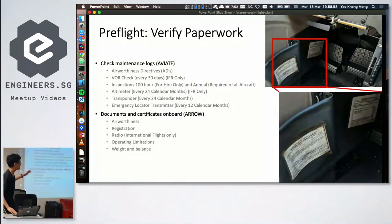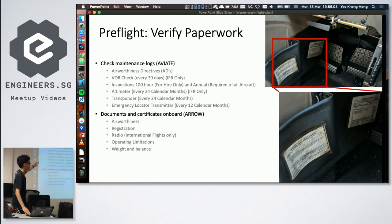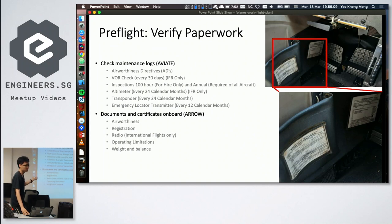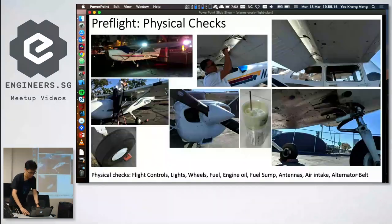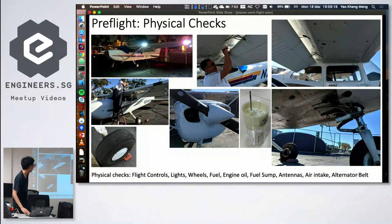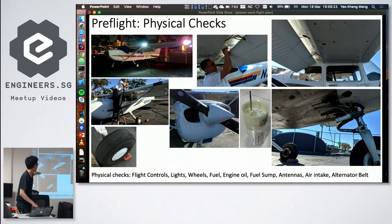Before flying, you verify the aircraft's paperwork to confirm maintenance is up to date — all required documents must be on board, or you cannot legally fly. Flying an unairworthy aircraft is an offense. You also perform a thorough pre-flight check: lights, instruments, and fuel level. Some people have crashed because they flew with an empty fuel tank.